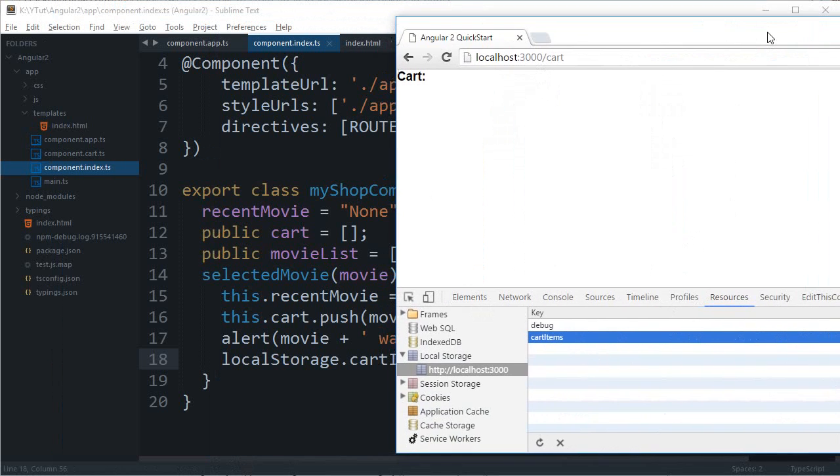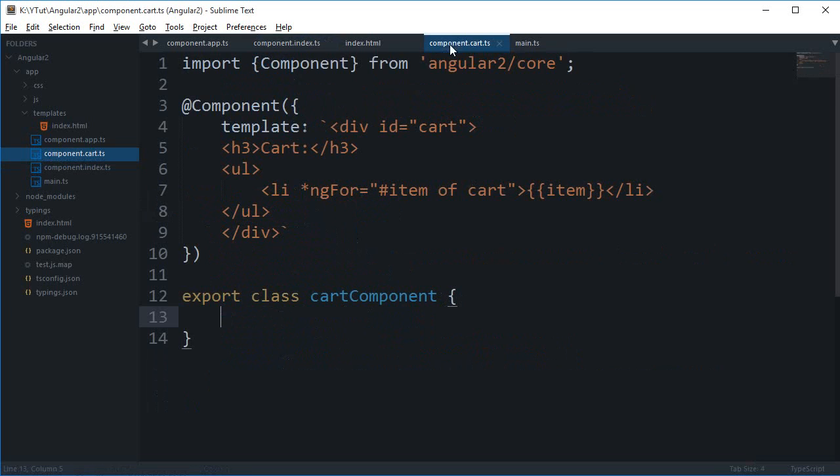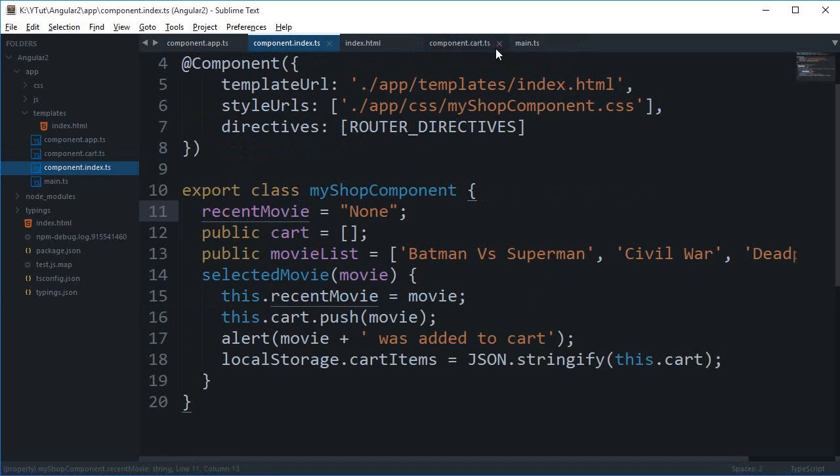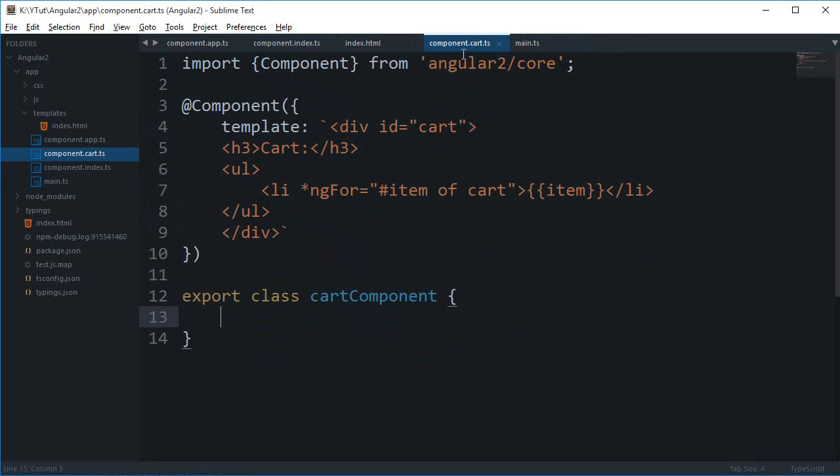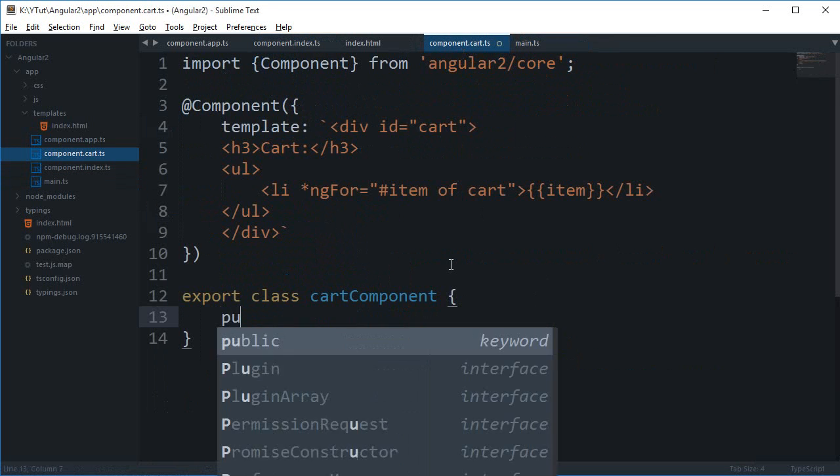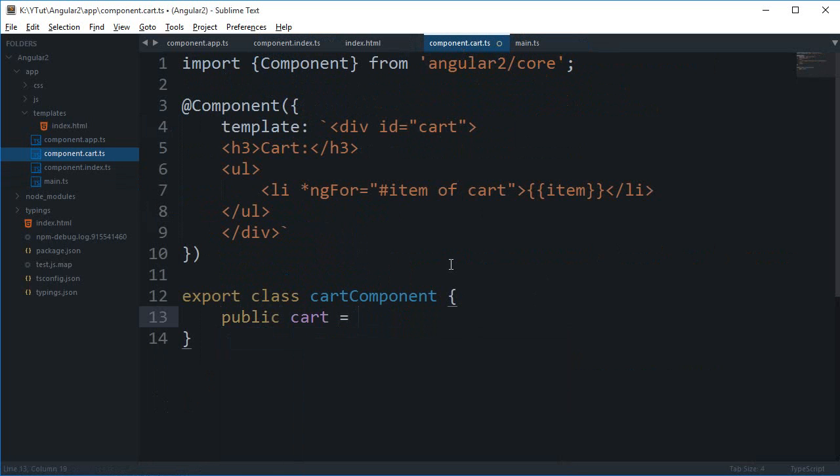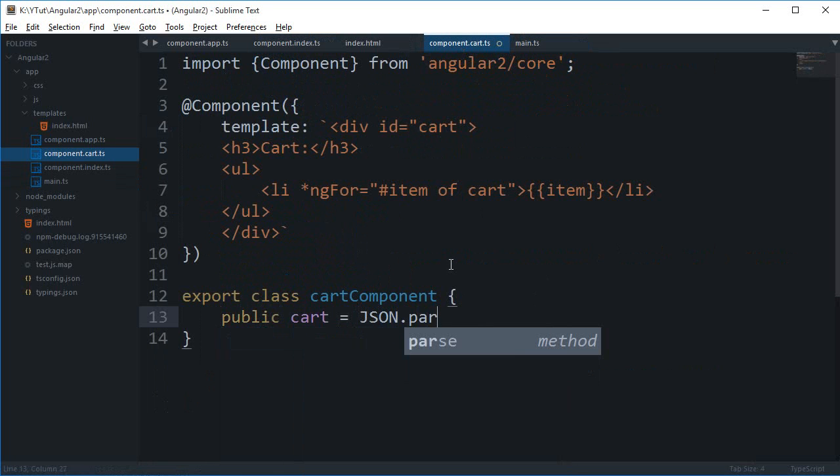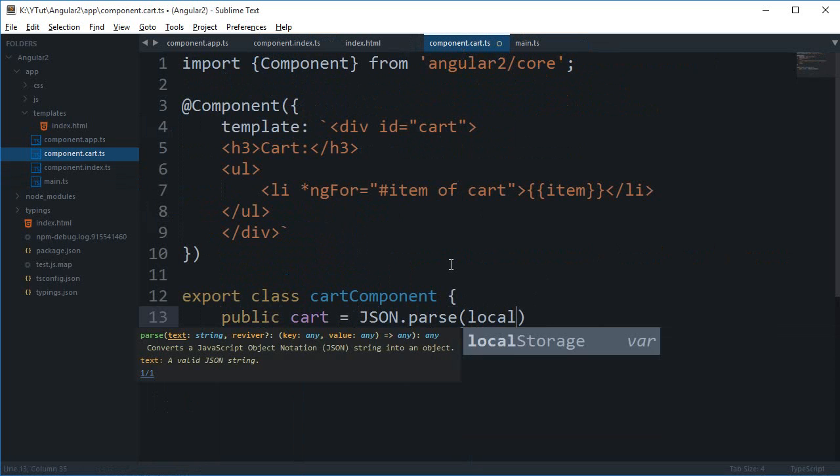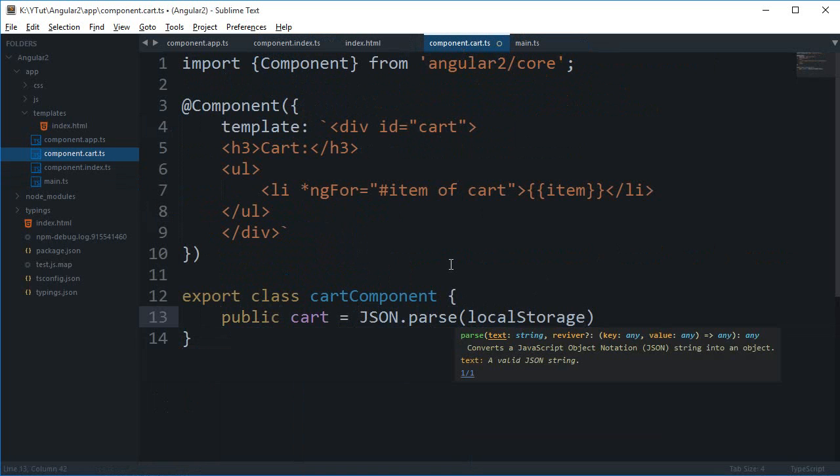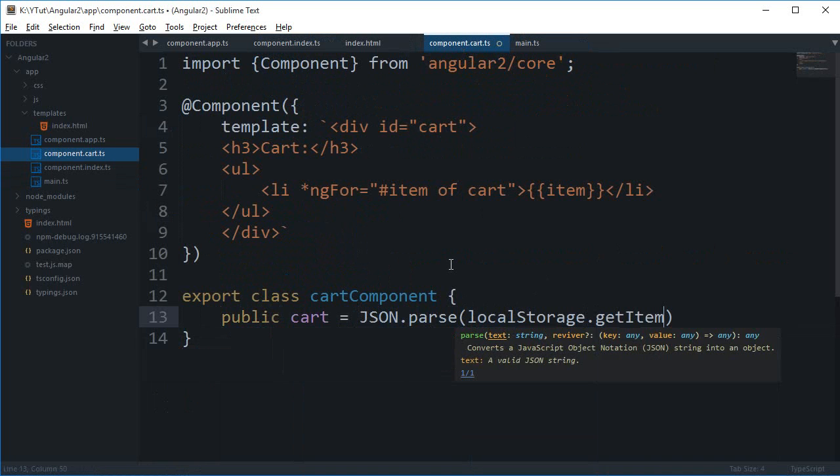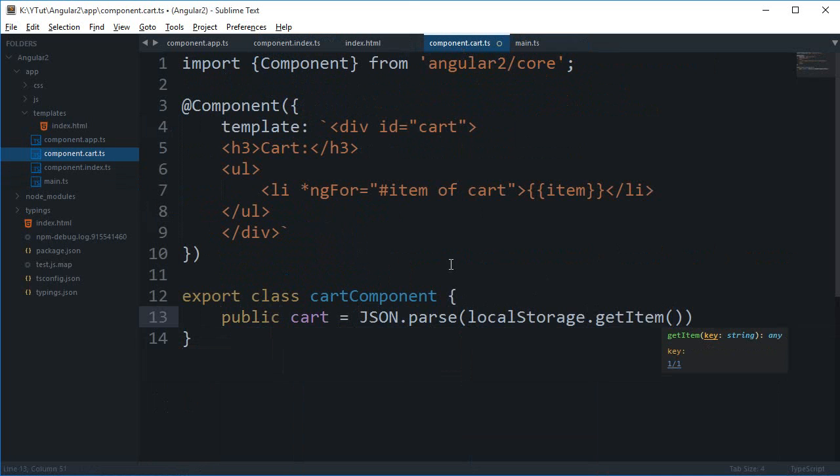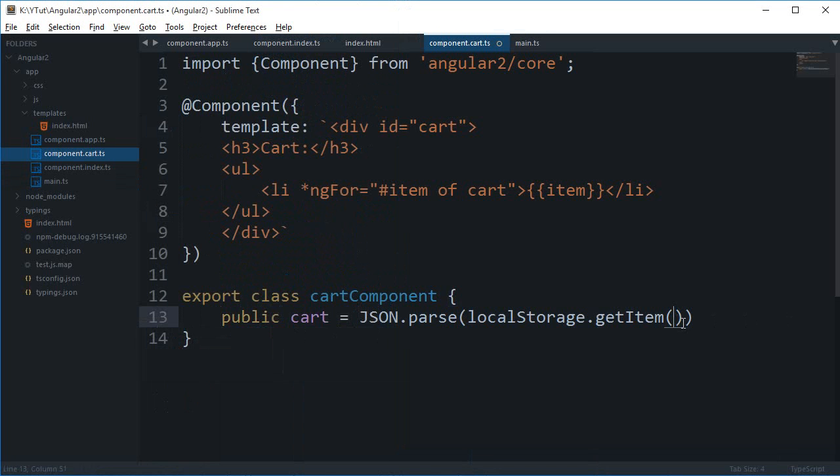What I can do is inside my component.cart I can say that my public cart is actually JSON.parse localStorage.getItem and we have the key name as cart items, cart items.